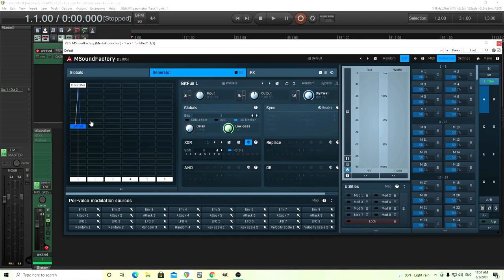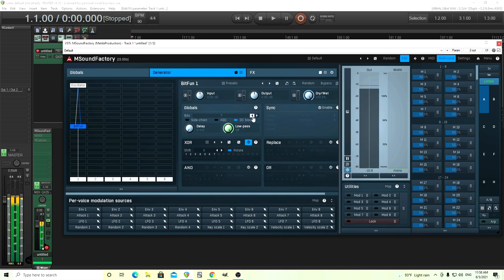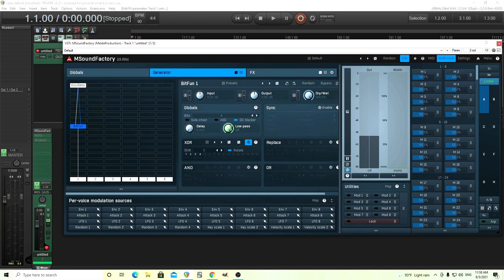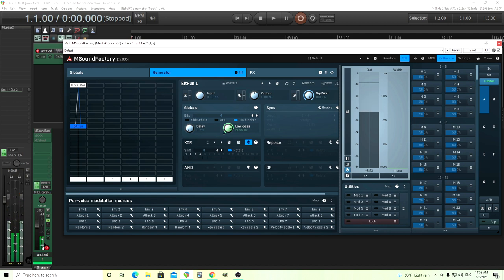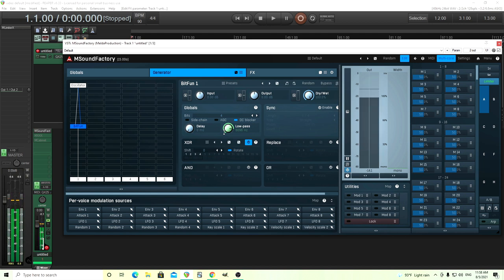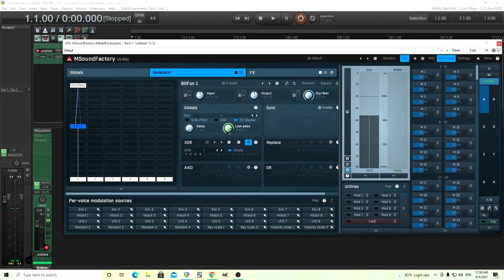As I said before, in Bitfun, it's set in default to 8 bits. But if you turn it down, it'll get more gritty like this. Like that. If you think it's too bright, engage the low pass here. Those old sounds.